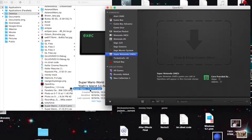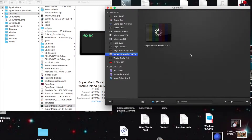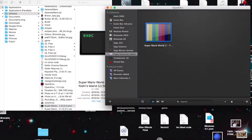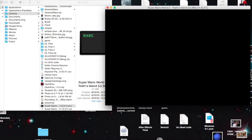You'll just want to drag the ROM in here once you've selected the console from right here, and then just double-click it to start.